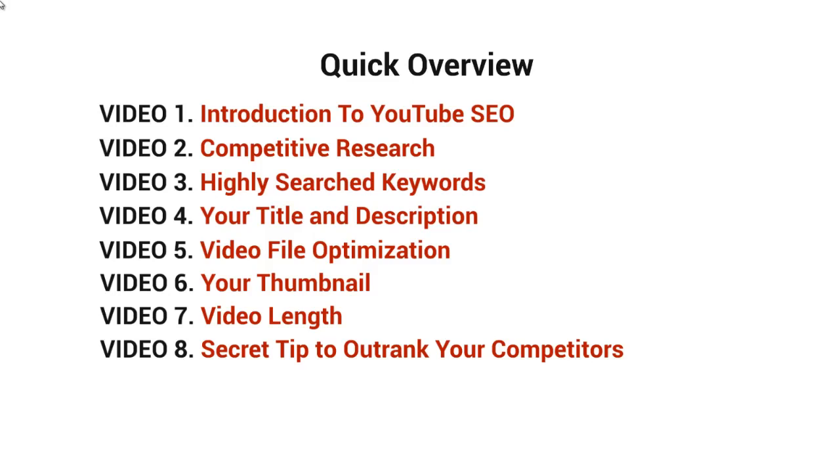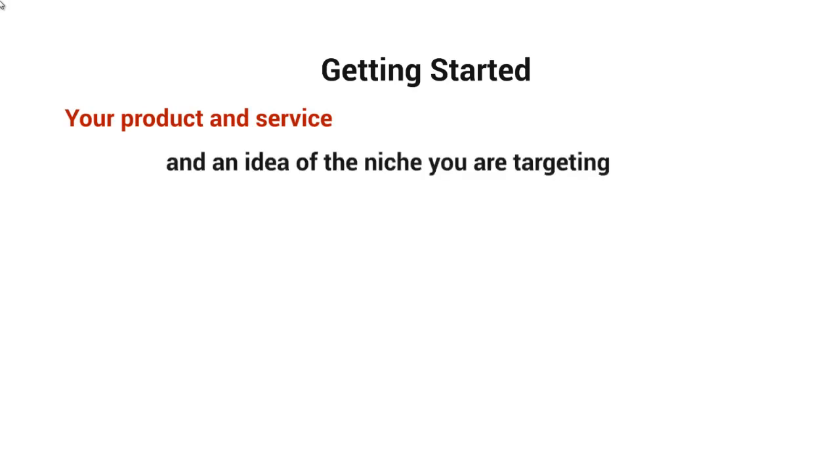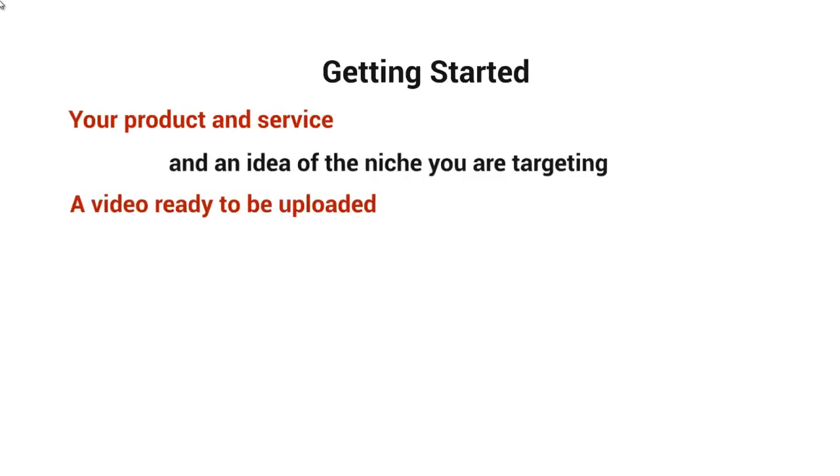Before we get started, I want to talk about what you need to have in hand. You're definitely going to need your product or service and an idea of the niche that you're targeting. You also need to have a video that is ready to be uploaded.